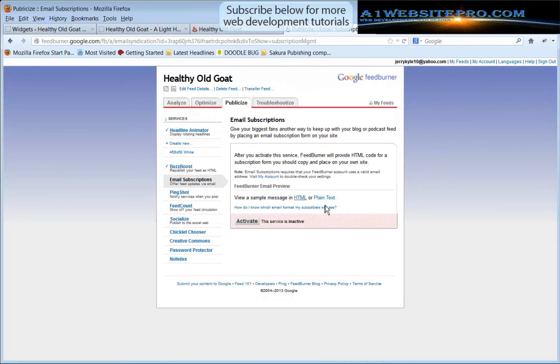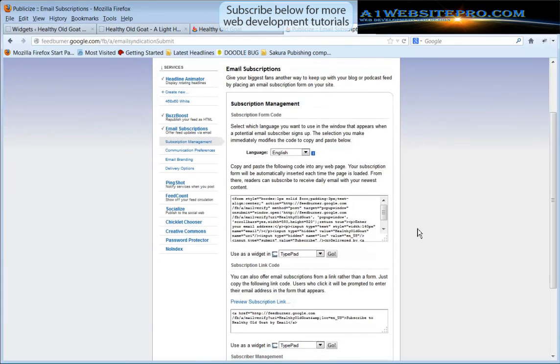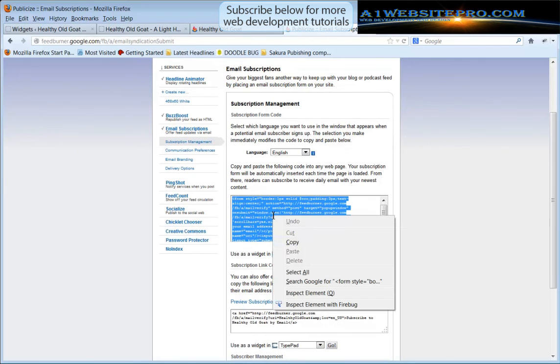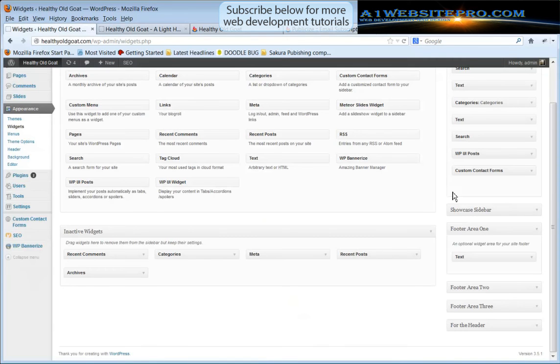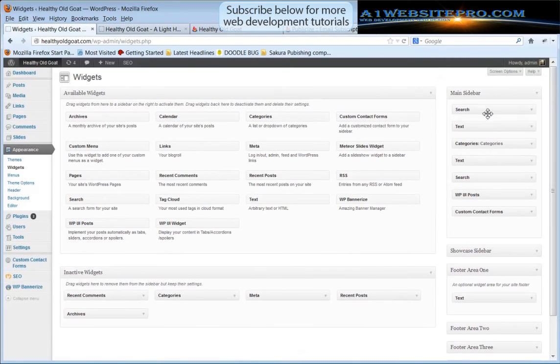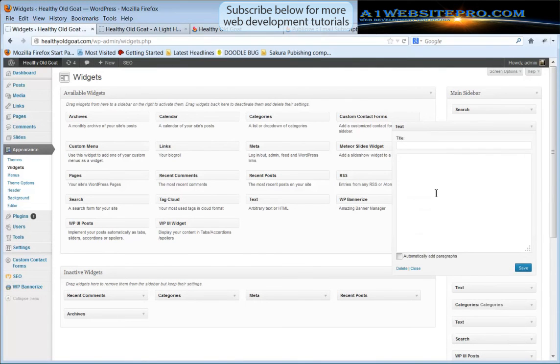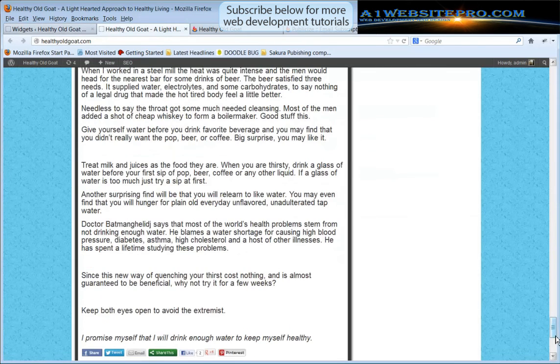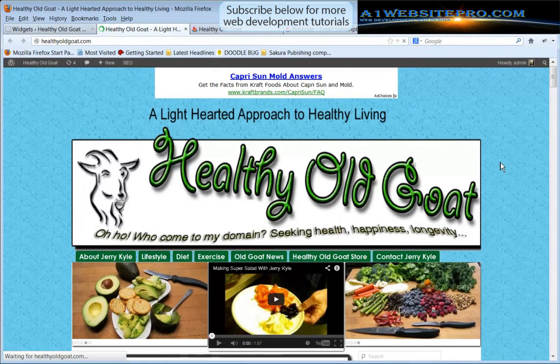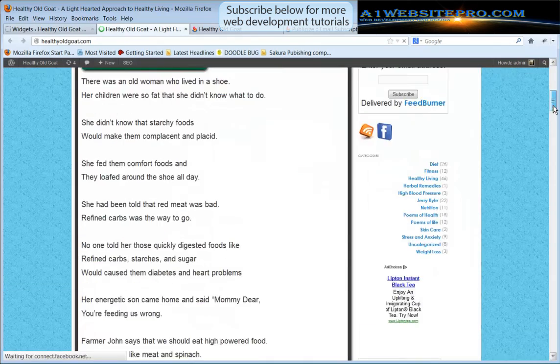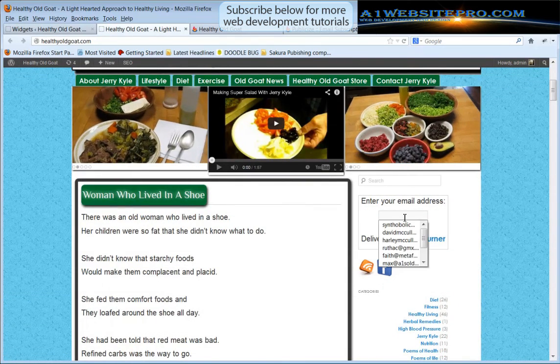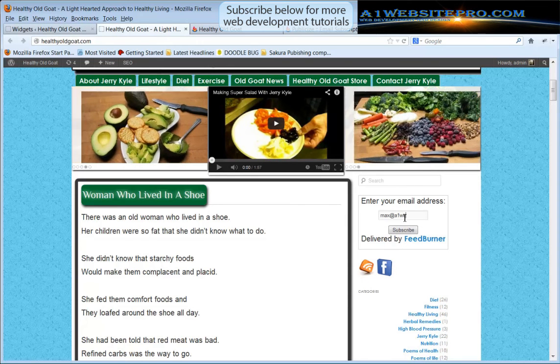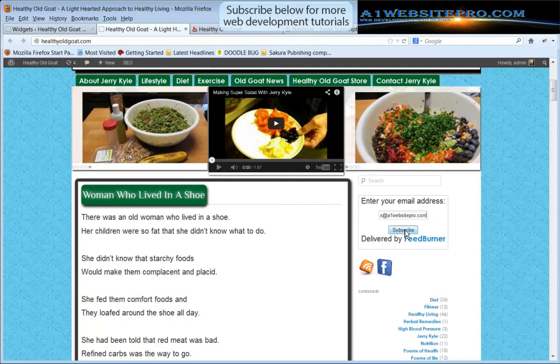You can always come back here and get the code. Now one of the most important things is email subscriptions. You want people to be able to subscribe by email and FeedBurner will deliver to them. We're going to go ahead and click activate it and we're going to grab this form here. Make sure you copy it all, click copy, and we're going to go back to our website under Widgets. You know what, we should put this maybe right under search. So I'm going to grab another text in the main sidebar and I'm going to paste it in there and click save. We'll go back to our website HealthyOldGoat.com and we'll refresh the page to make sure that our subscription is in there for people to subscribe and yes it is.